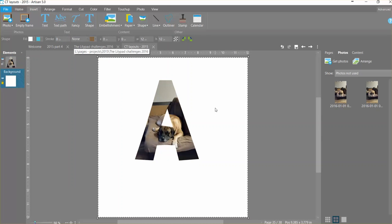Hopefully that helps, and this is one of the cool new tools with Artisan 5 that I really enjoy.